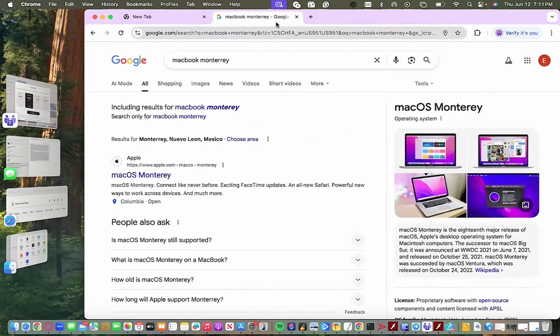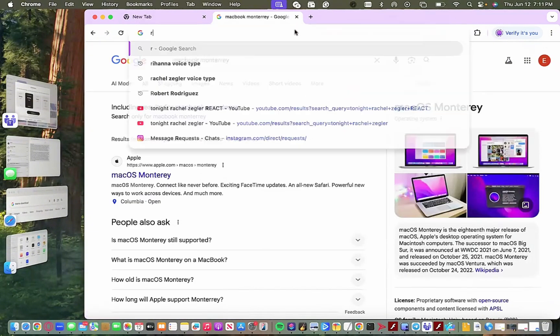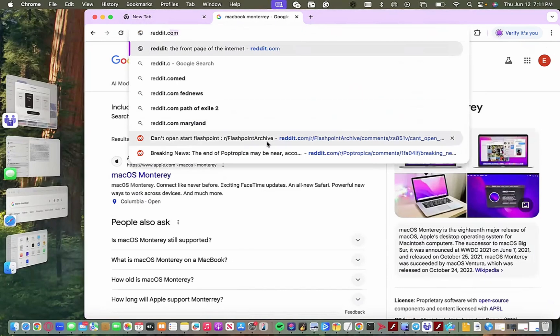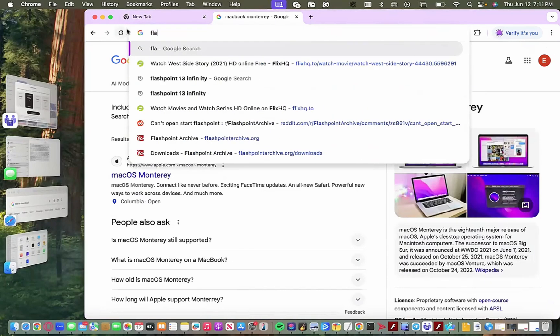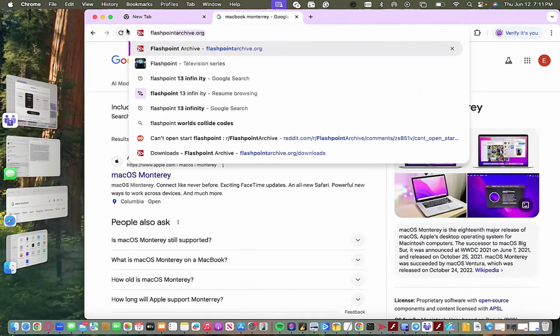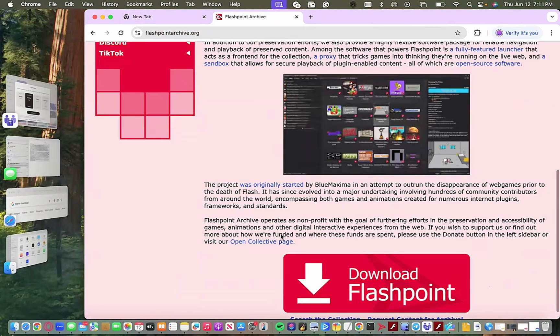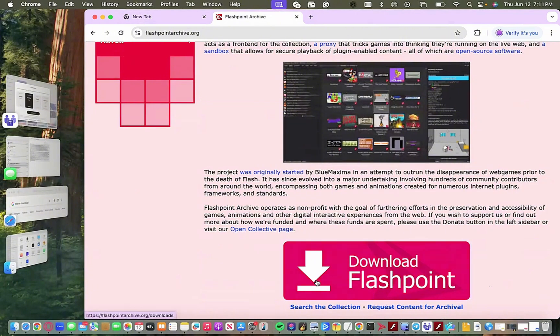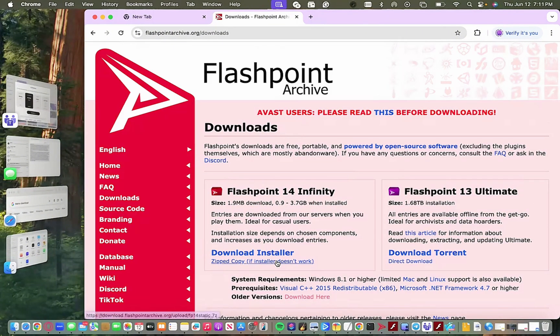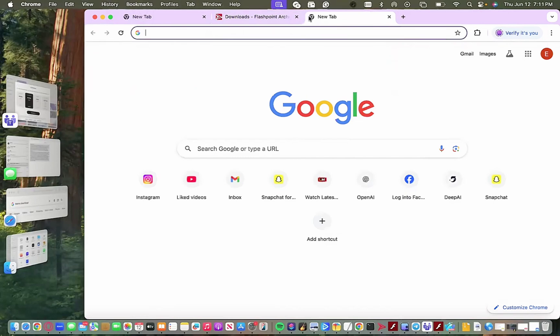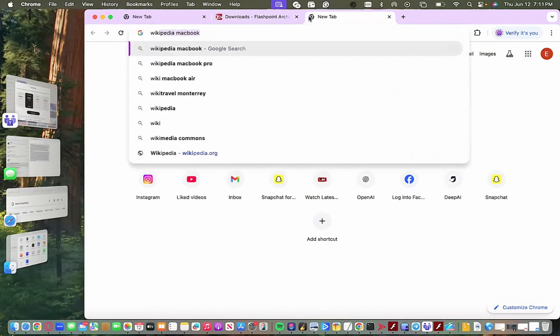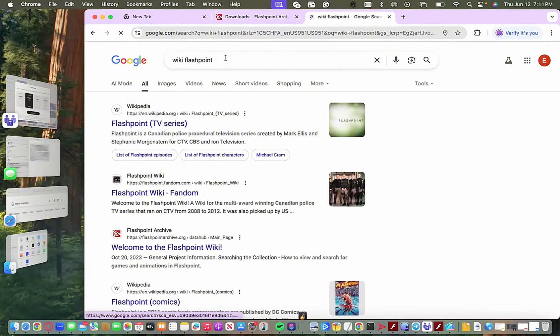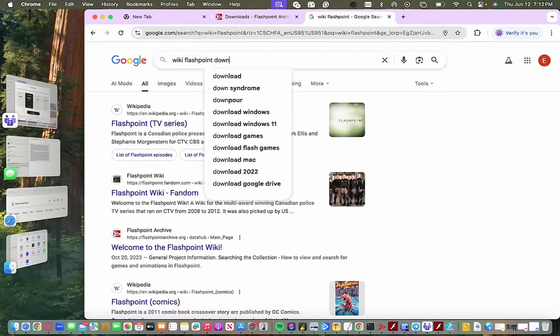Yeah, that is the versions that you would want to download and I will provide the links in the description. There's many different ways to do this for Windows, but since we're going to be focused on the Mac, I would say downloading the most updated version. I have a Mac OS Monterey, and anyways we would go to flashpointarchive.org, download Flashpoint 14 Infinity, the zipped copy if you can.